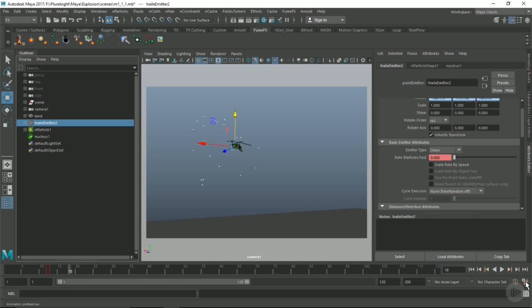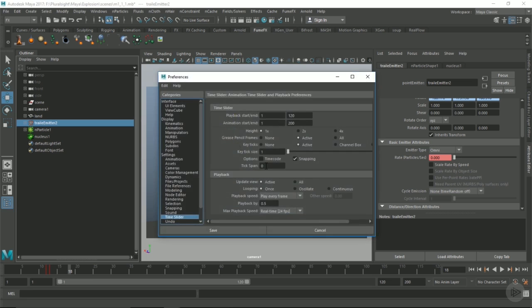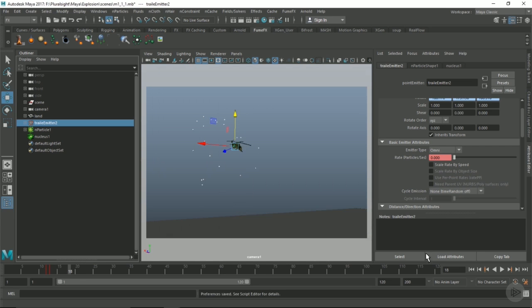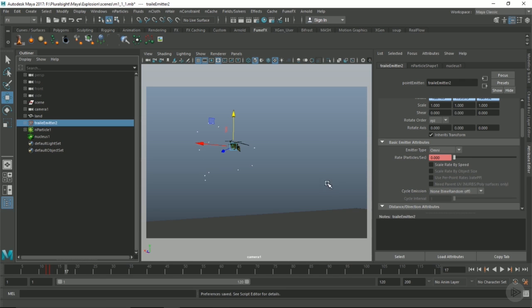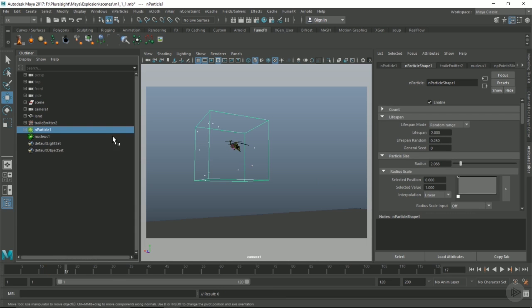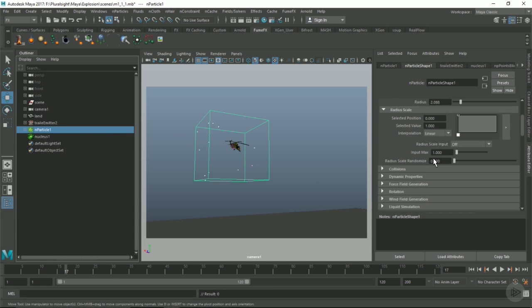This is just something that Maya does, and it's always been kind of frustrating. When you have forces in here, they're going to evaluate essentially twice as fast on every half a frame. For one, we're going to, in our particles here, under dynamic properties, put the conserve to 0.975.